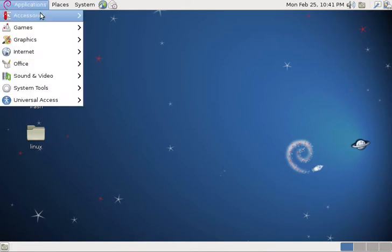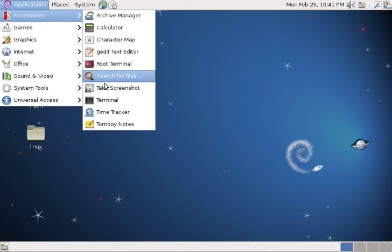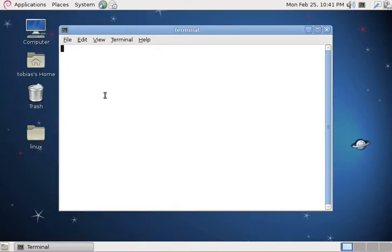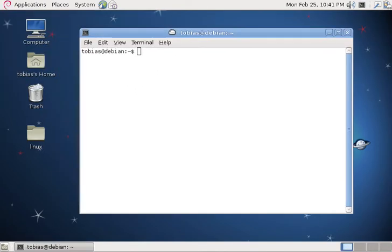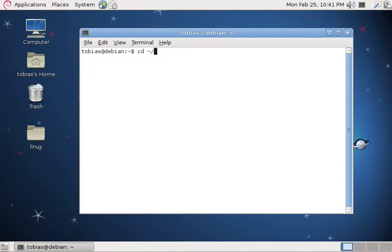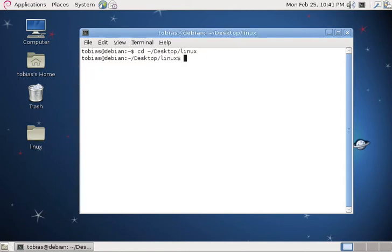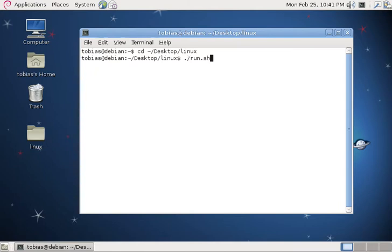Now launch a terminal window and type the following: cd tilde slash desktop slash Linux. That has changed the directory to the Linux folder on our desktop. Now we can type dot slash run dot sh.